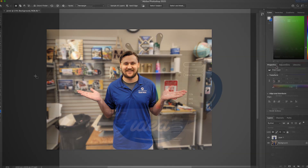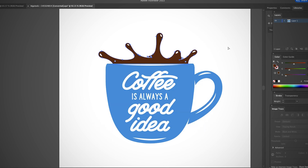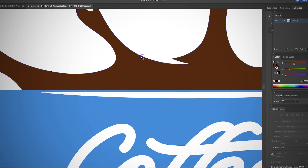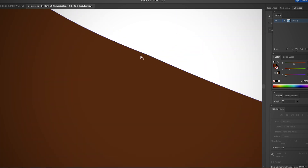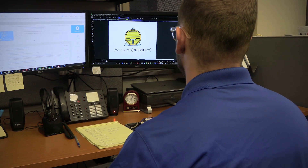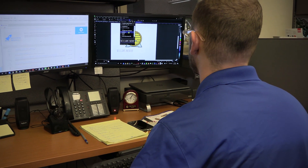Adobe Illustrator and CorelDRAW are vector graphic editors, which means they edit images based on a mathematical formula. The benefit of this is you can enlarge an image and not lose quality. These programs are better for creating logos and other simple 2D graphics.